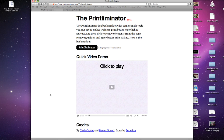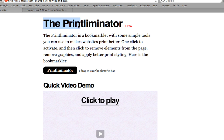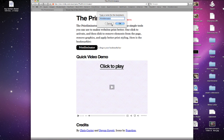This bookmarklet has been created by Chris Coyer, the creator of many sites online such as Quotes on Design, CSS Tricks, and RMI Sites Up, stuff like that. There's a link for this in the description, and all you have to do — there's no installing or anything — you just go over here to where it says Print Eliminator and drag it right into your bookmarks bar.